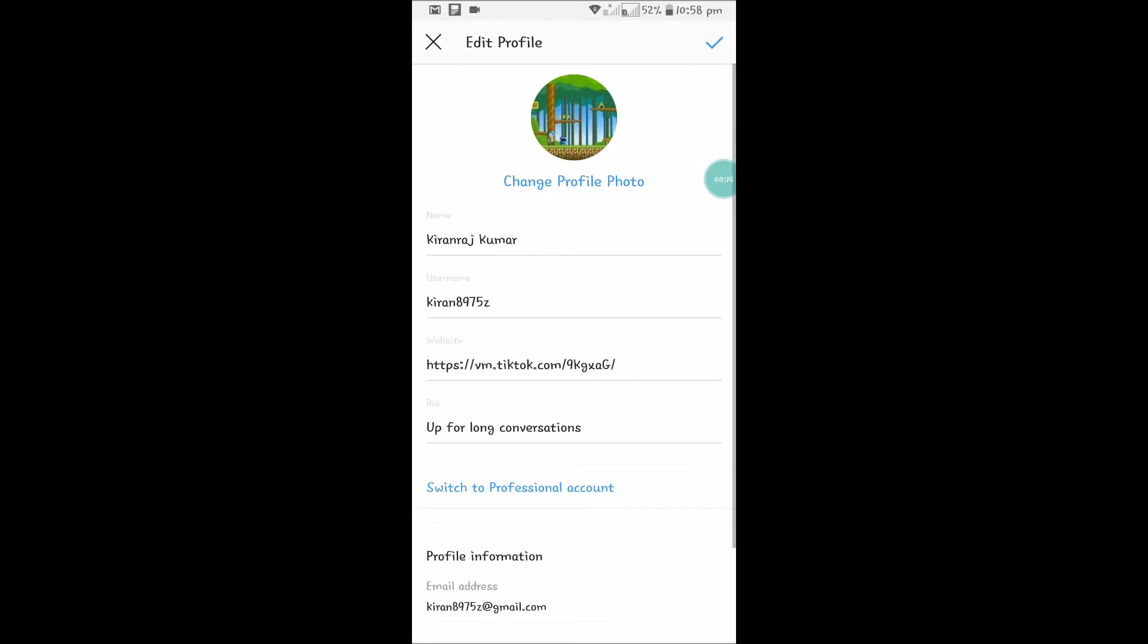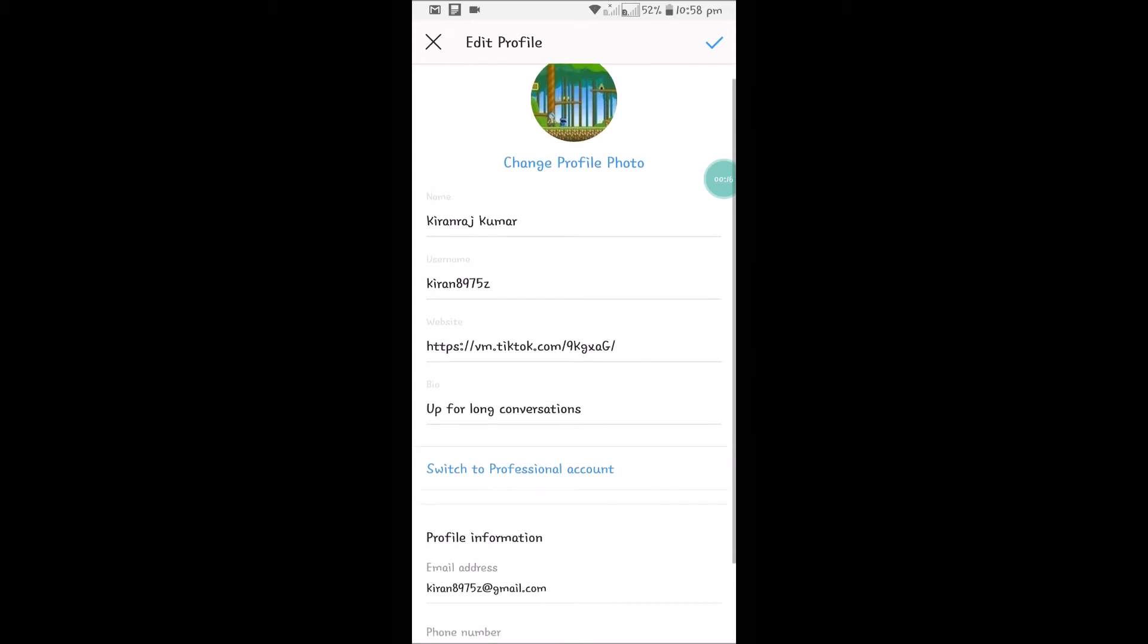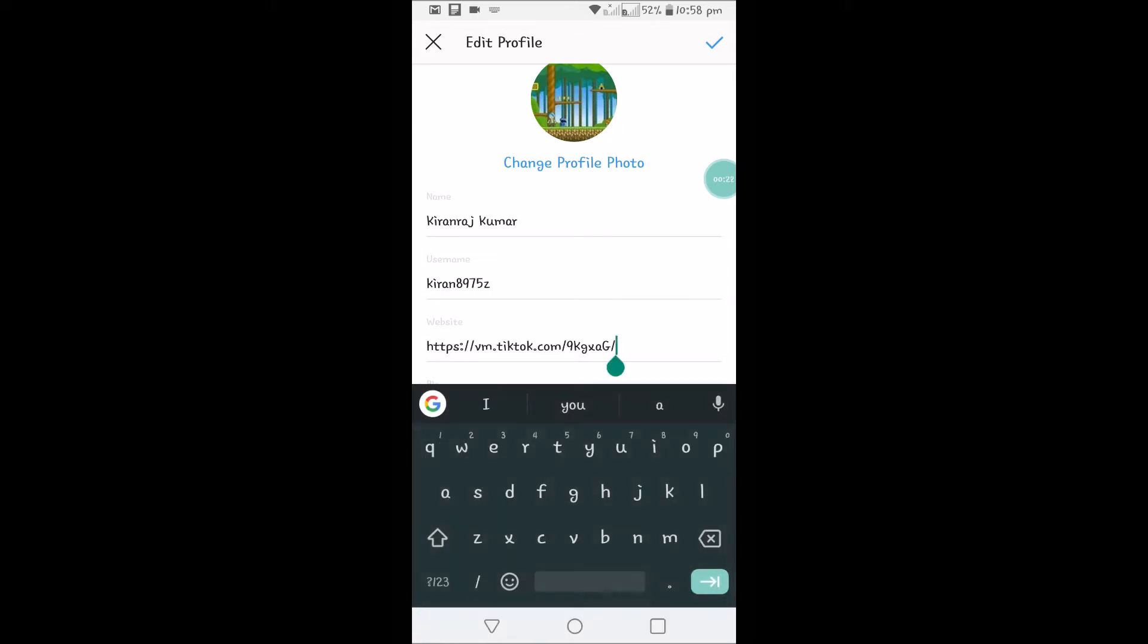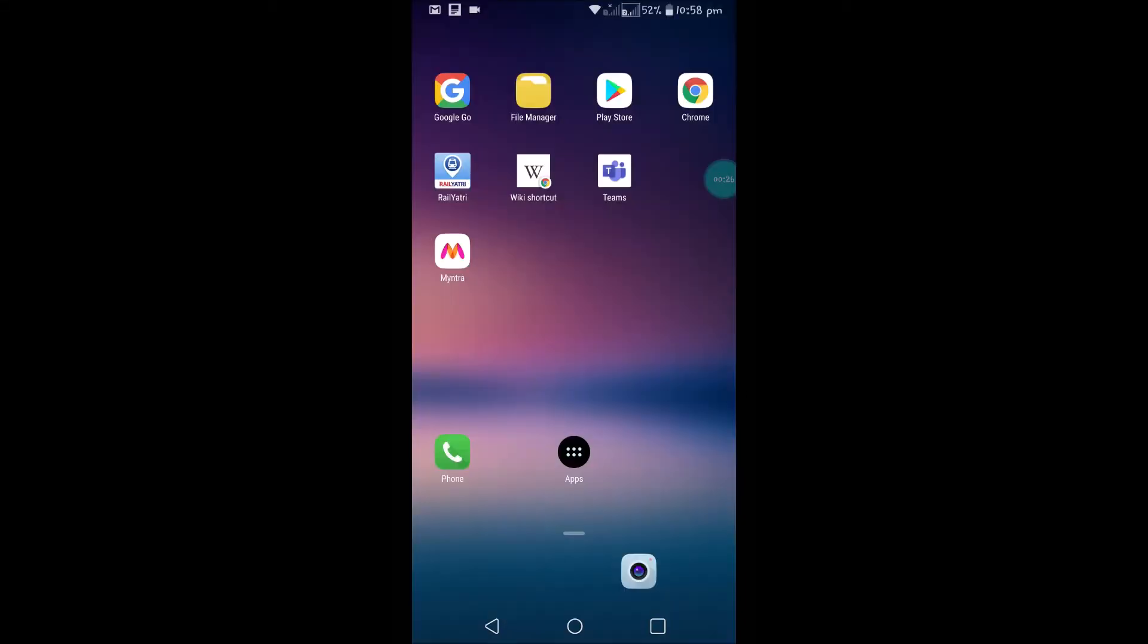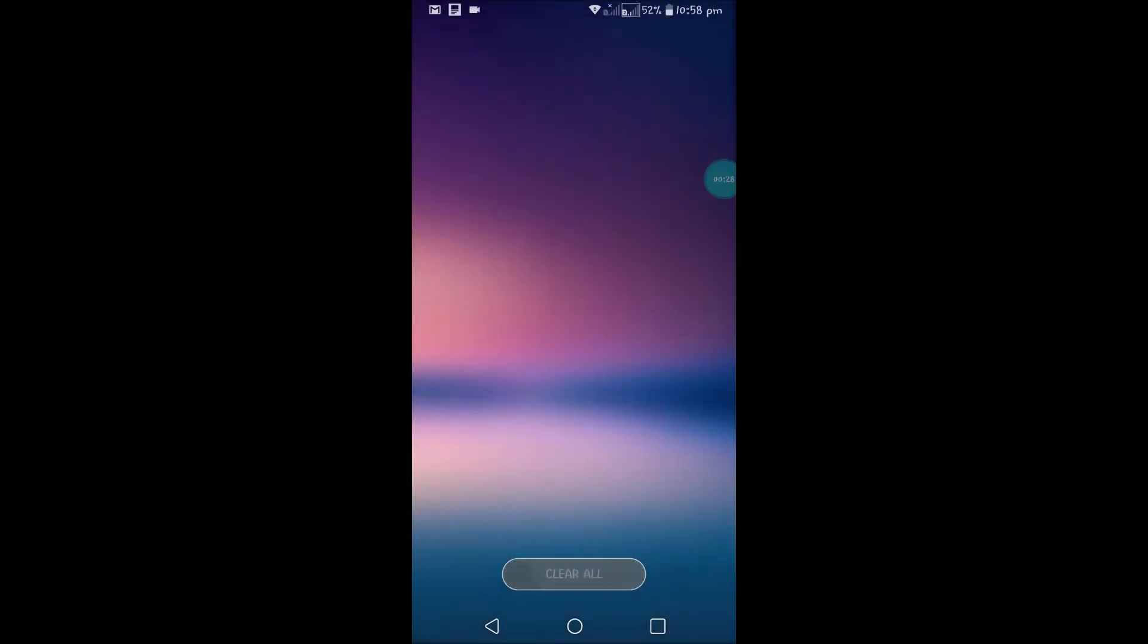When I click on profile, see here I have given a clickable TikTok profile link to my Instagram account. So what I'll do is I'll delete it and then add it again so that you'll know. So open your TikTok.